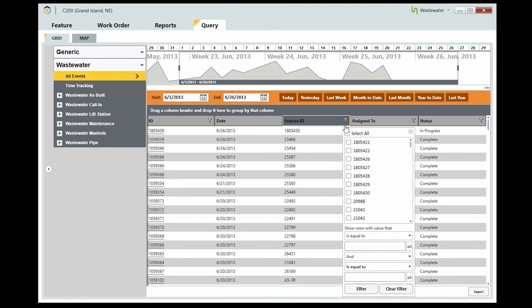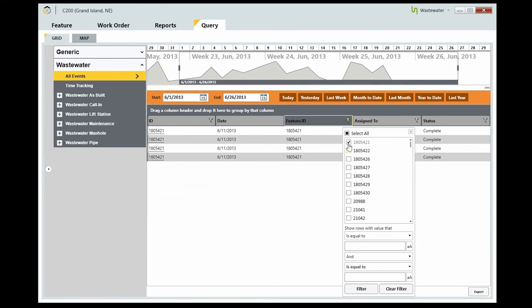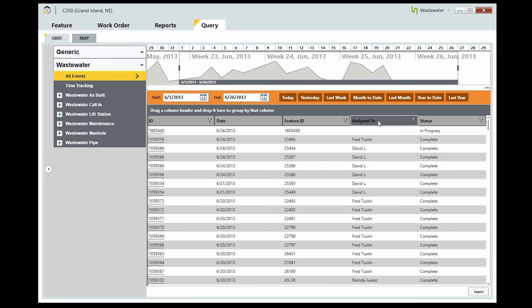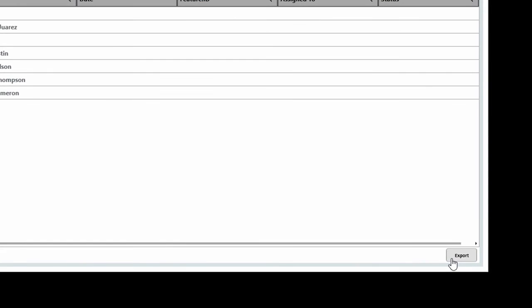You can filter these results by clicking the filter icon and selecting which information you want to see, or by dragging the desired heading to the top of the grid. If you need to export your query grid information, Beehive can create a Microsoft Excel spreadsheet of your data.